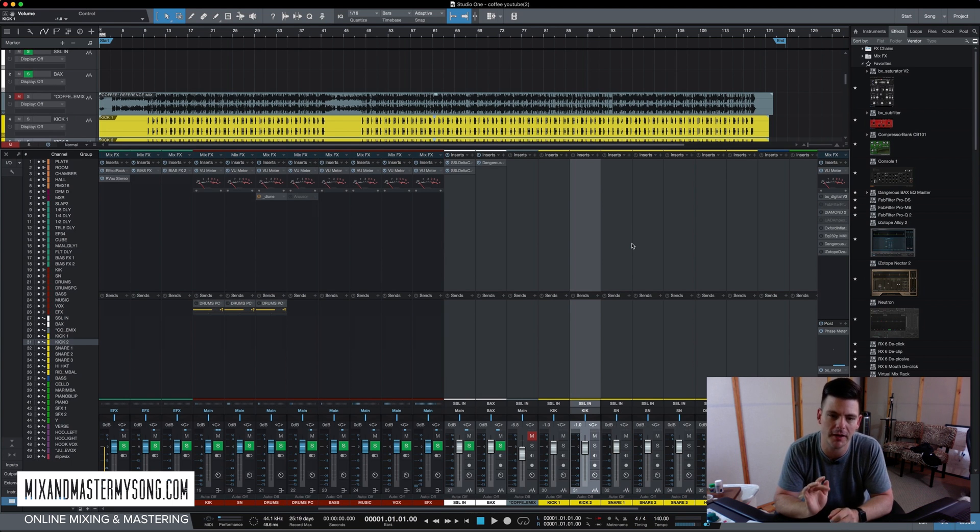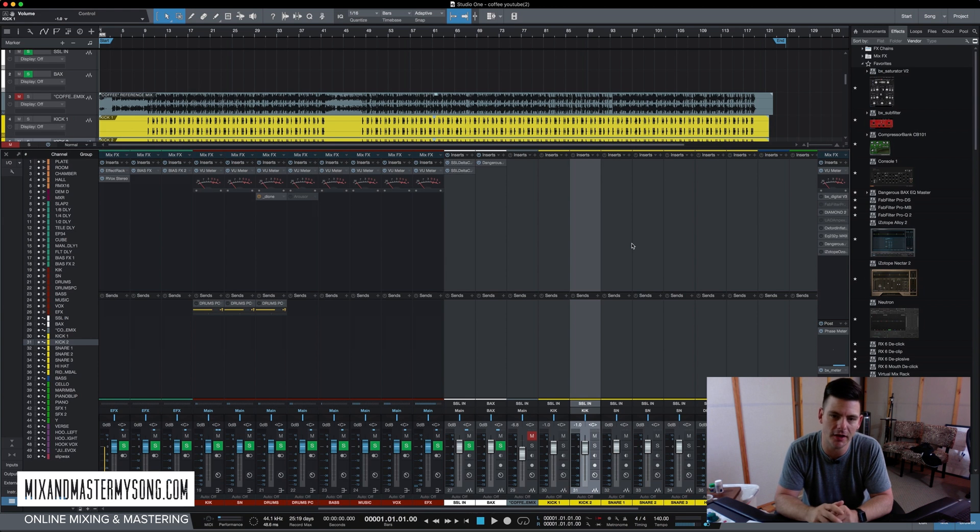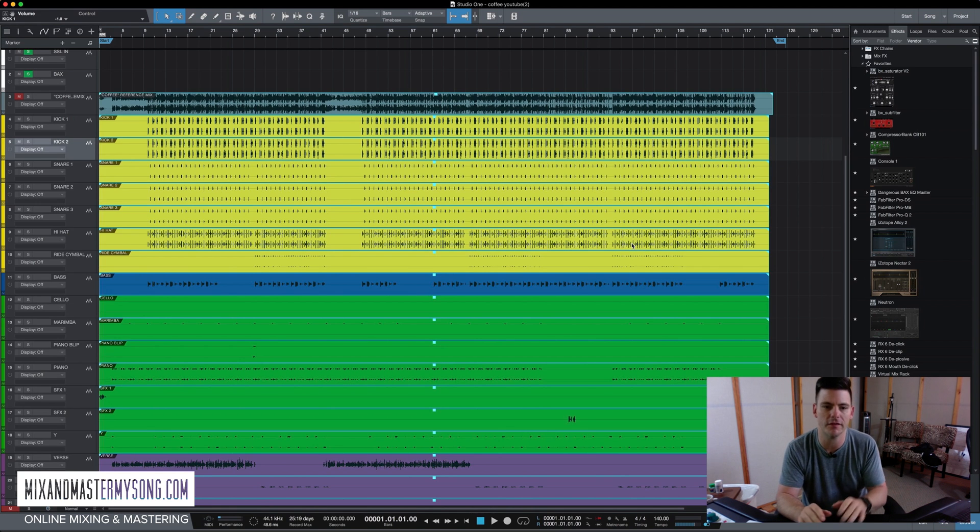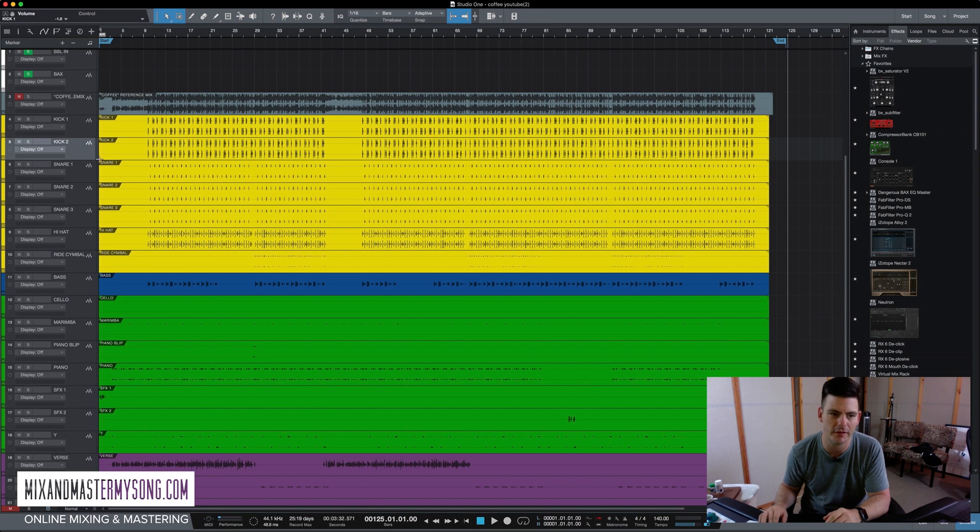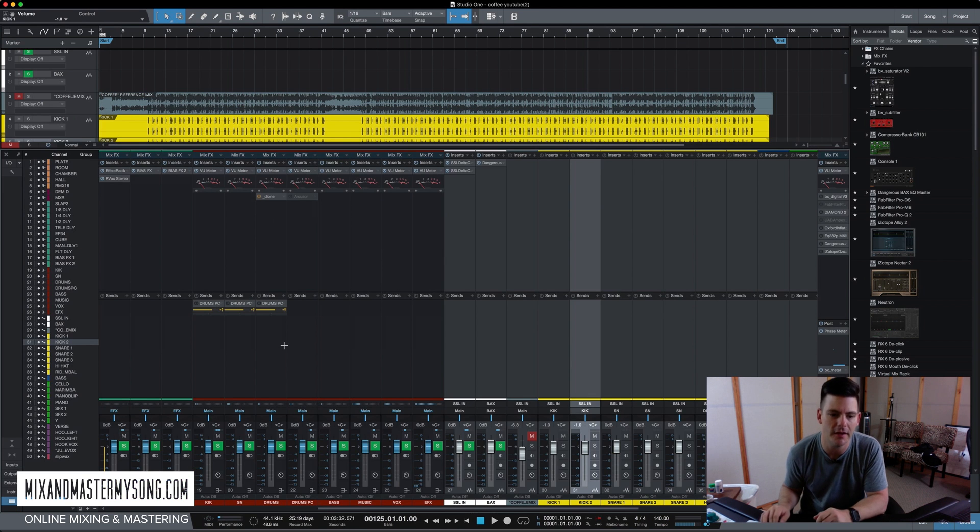We're going to be talking about the gain stage part now. We got our session loaded in, as you can see, and we color-coded everything so we know exactly what everything is and where everything is.